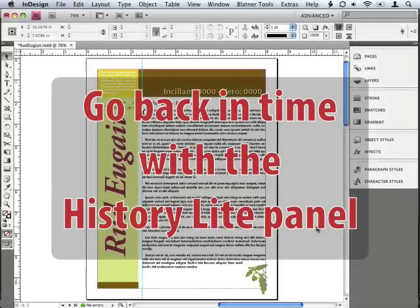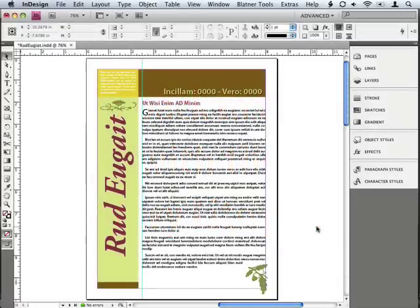Now, I've been working on this document for a while, and I've changed the colors and I've changed the type and this and that, and I don't remember exactly what it used to look like, but I think I might have liked it better earlier.